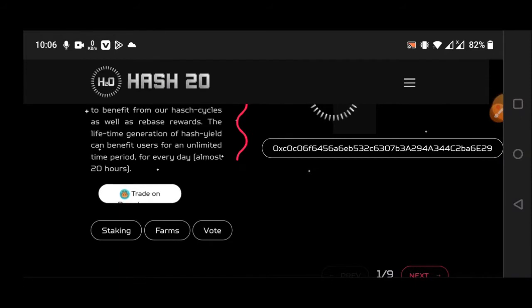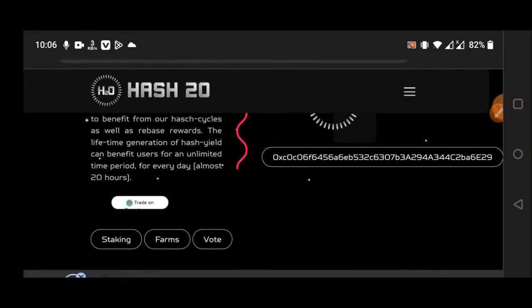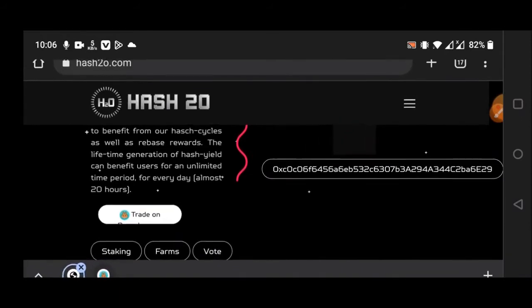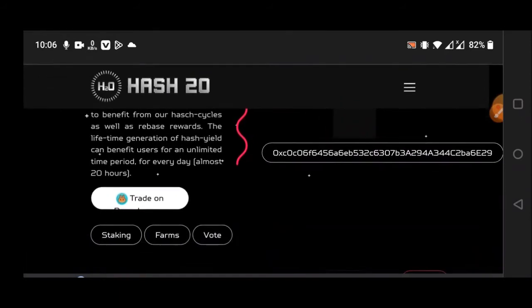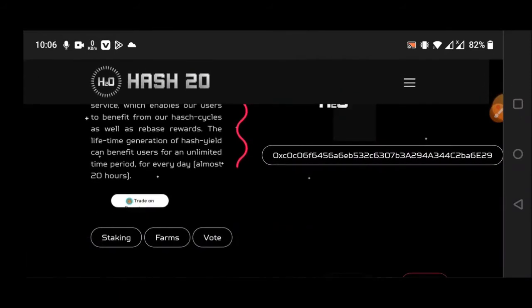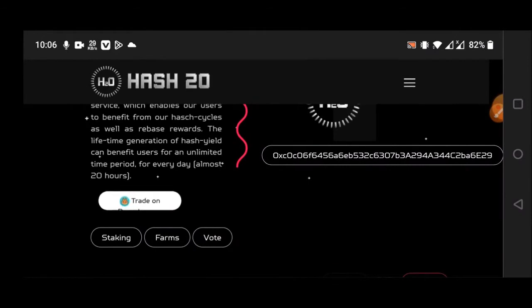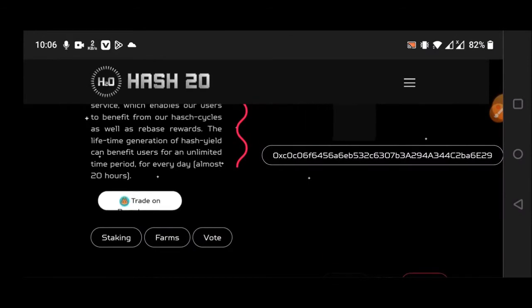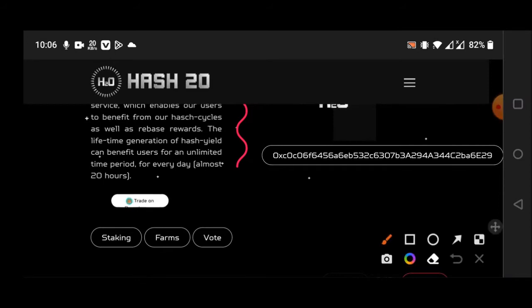Watch the full video until the end. You can see here the Hash 2.0 official website. Hash 2.0 has already started trading on pancakeswap, and you can see here the...